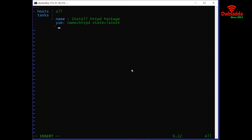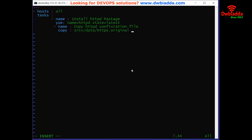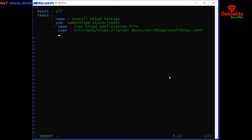After giving the name of the package, we will also define another task here. The next thing would be to copy the configuration file, which is the httpd configuration file. We will also define the action in this section — basically defining from where the configuration file will be copied. The first part is the source path and the destination will be defined in the second part.